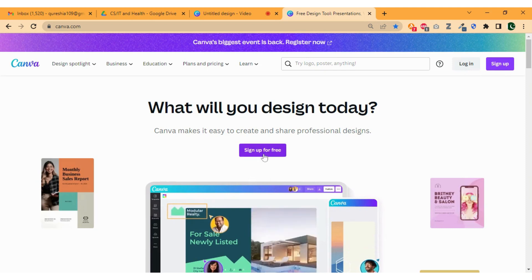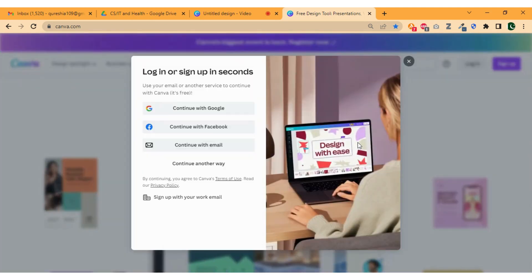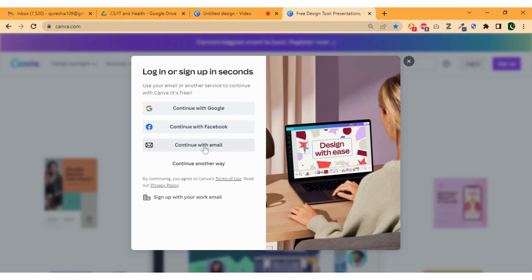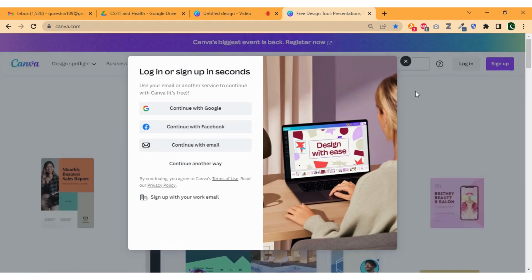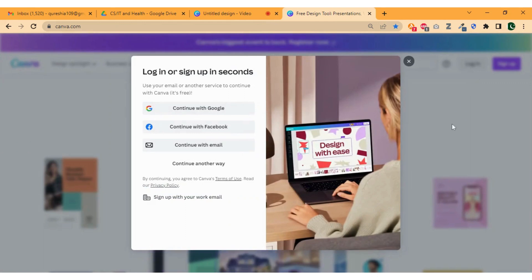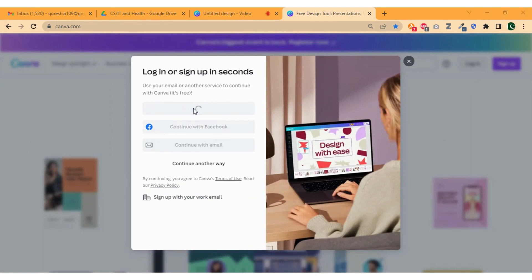If you don't have an account, click on the sign up button. A pop-up will appear that allows you to sign up through Google account, Facebook, or your email. As I already have an account, I will click on login button. I made my account through Google so I am clicking on continue with Google.